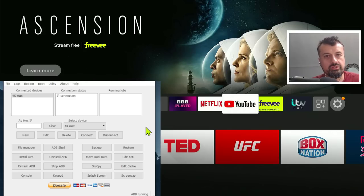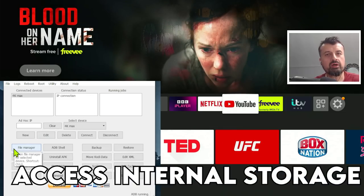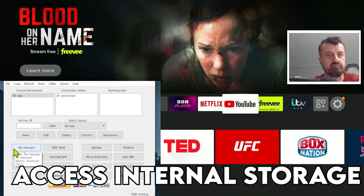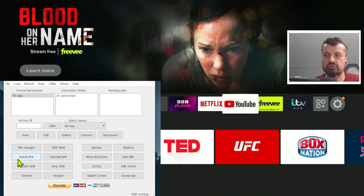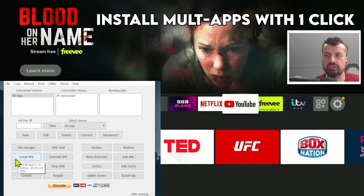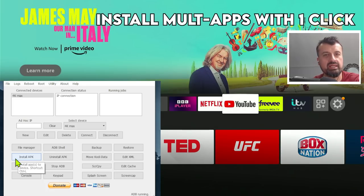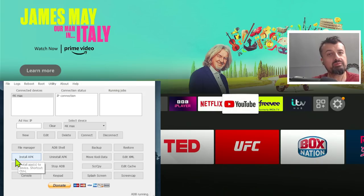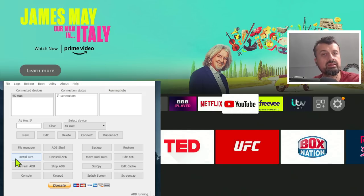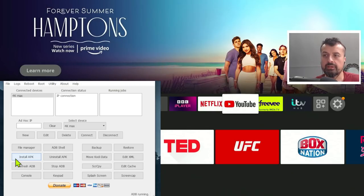What does it do? Well, firstly, I can use it to browse the internal file system of my device. I can install applications, multiple applications, so I can select 10 APKs, press one button, and all of those 10 APKs will be automatically installed on my device.